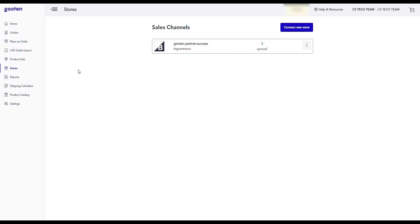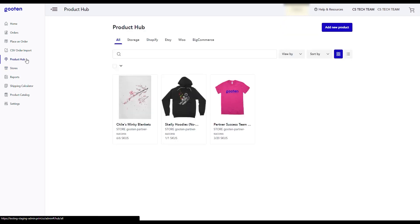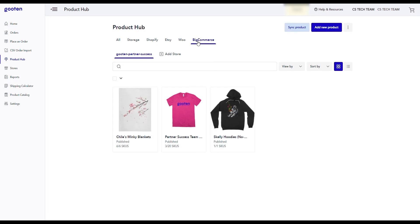Let's take a look at your store in the product hub. Click on the product hub page on the left-hand menu. Now on this page, if you click on the BigCommerce tab, you can view the store that you just connected. You can also connect another store using the add store button.